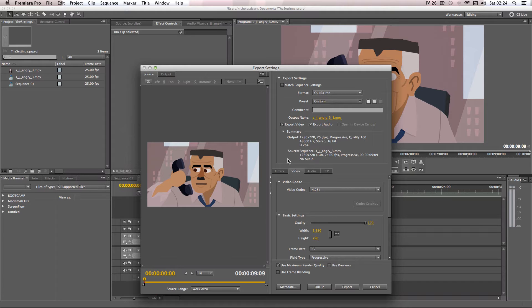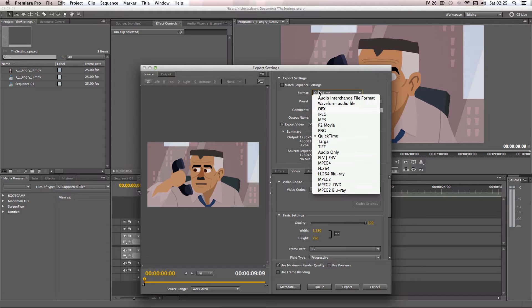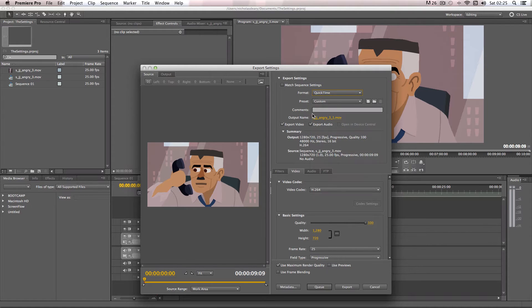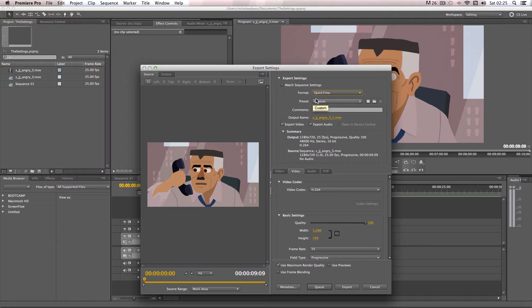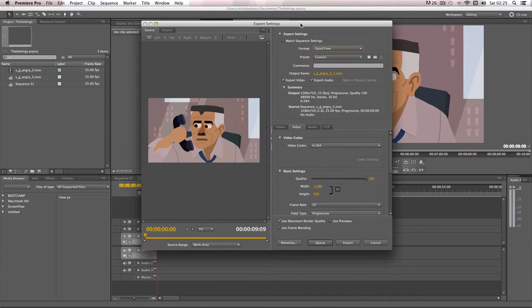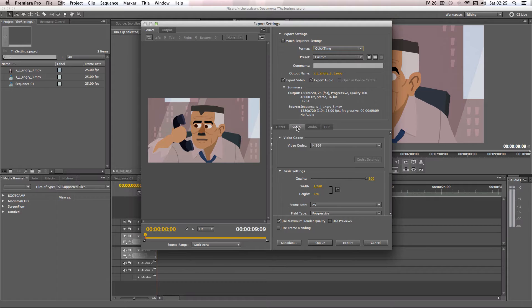So I use the format QuickTime. And as for the preset, I just use a custom preset. Basically the main part of this video is going to be focusing on the video tab.